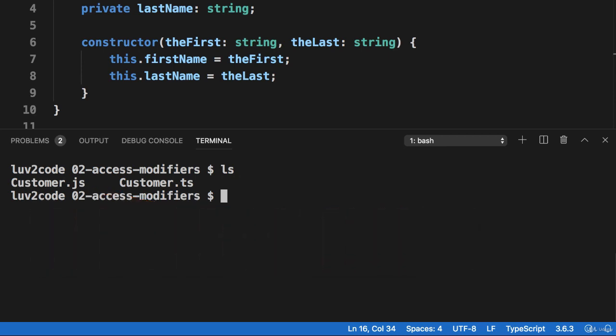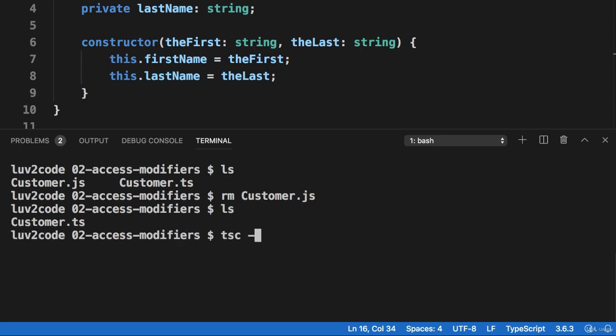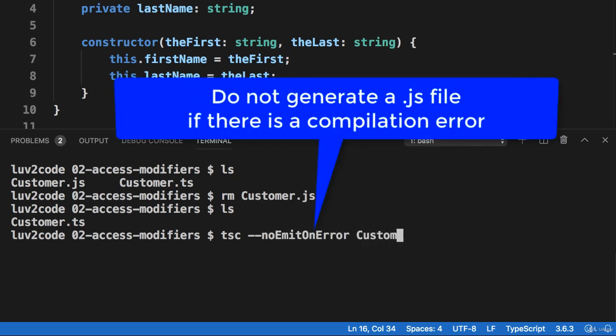So let's go ahead and just clean this up a bit. So let's remove the customer.js file or delete it. And now we only have the customer.ts in our file. And remember, we can solve this by using a compiler flag, dash dash no emit on error. So it says, do not generate a .js file if there's a compilation error.